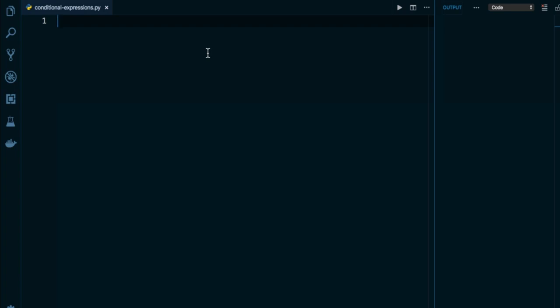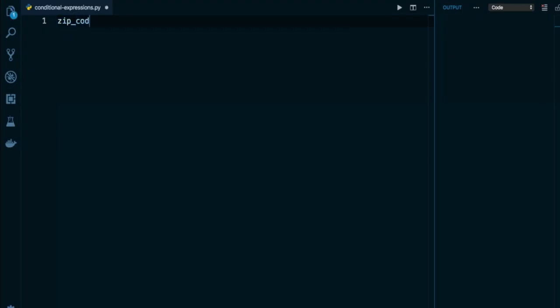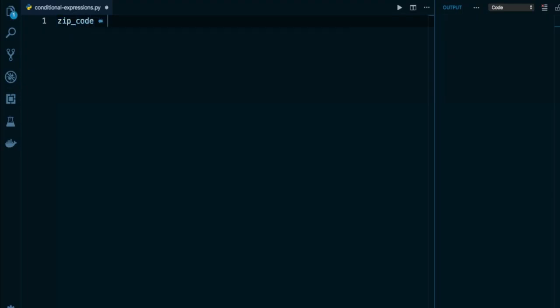So let's first take a look at an example using the standard syntax and then we'll dive into the shortcut. Let's say I'm writing a basic program that wants to check if a United States zip code is a valid zip code. For now, the only criteria I'll have is that a zip code must be exactly five characters long. So I have a variable called zip_code and I'll set it equal to the string 90210, which is the Beverly Hills zip code.